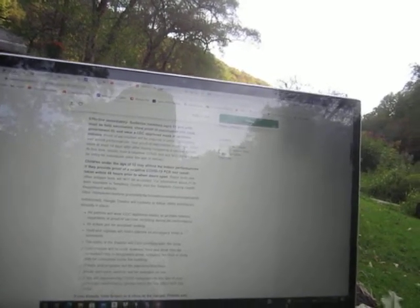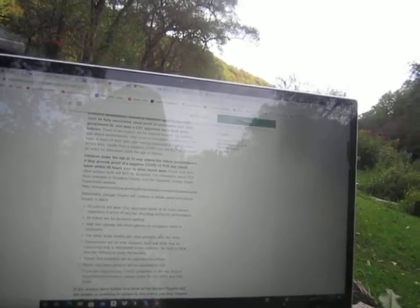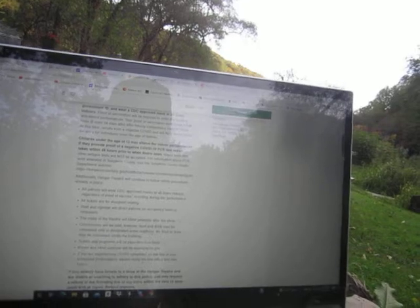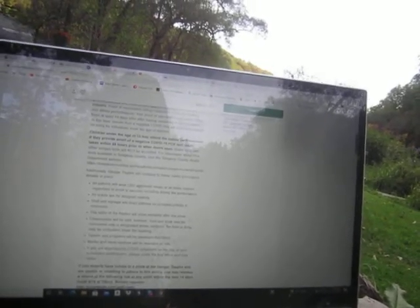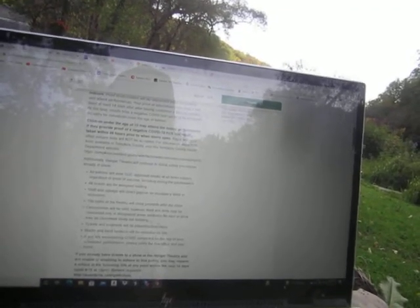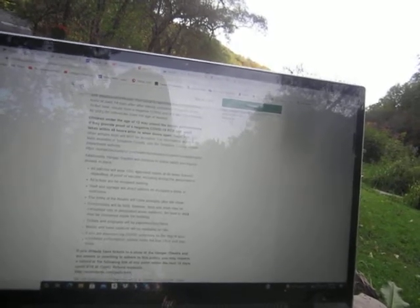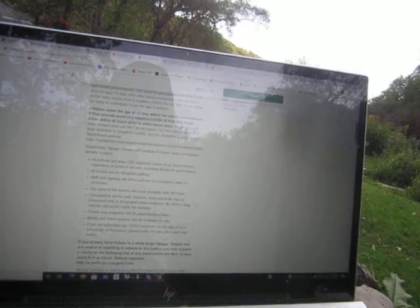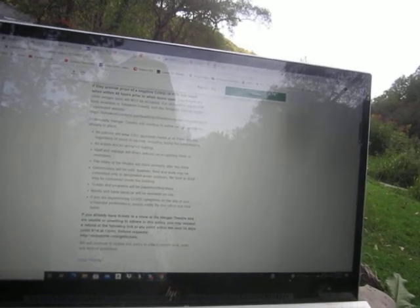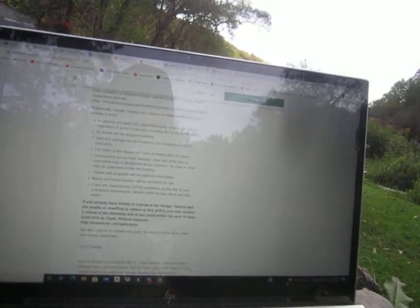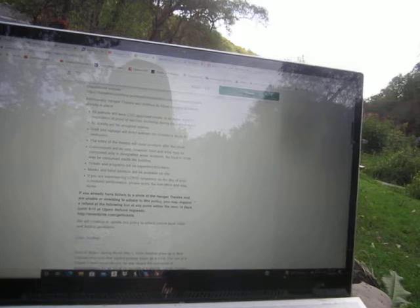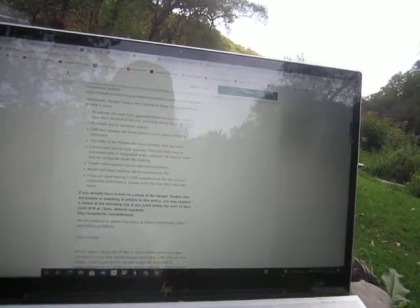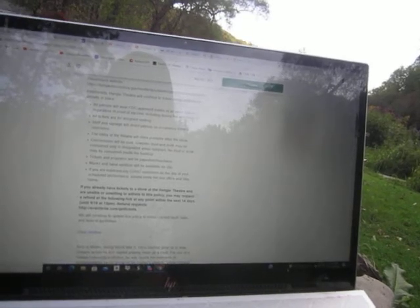Proof of vaccination will be required to enter the building and attend performances. Your proof of vaccination must show it has been at least 14 days after having completed your vaccine series. At this time, results from a negative COVID test will not be accepted for entry.